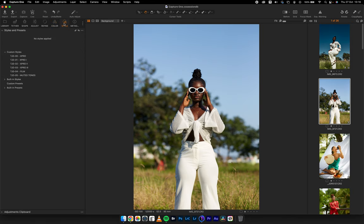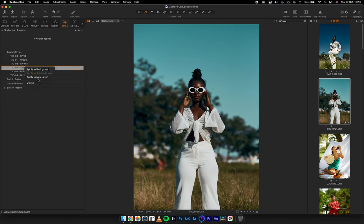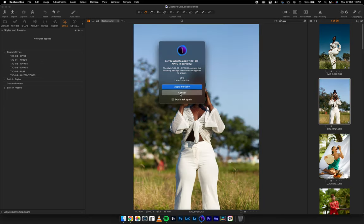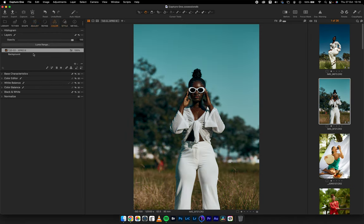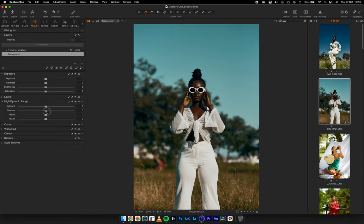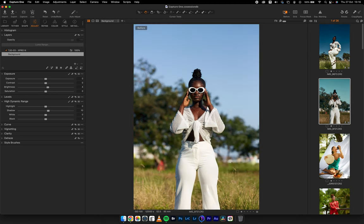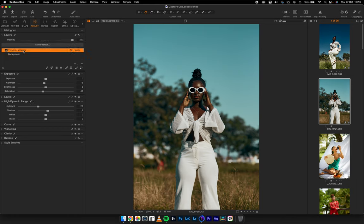For the next image, I'm going to use X Pro 3. I love the whole orange and teal look. Applying it to a new layer, all I want to do is come into my white balance and warm it up a little bit, then come to my background layer in the adjustment tab, open up my shadows, and maybe my brightness. Here's my before and after — I can reduce the opacity if I want; 90 works for me.